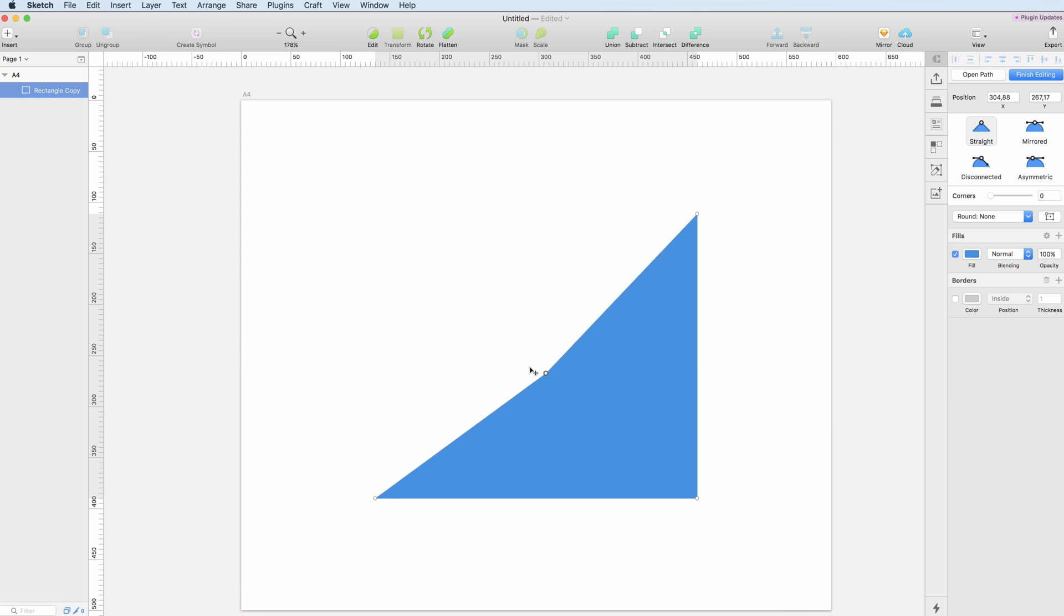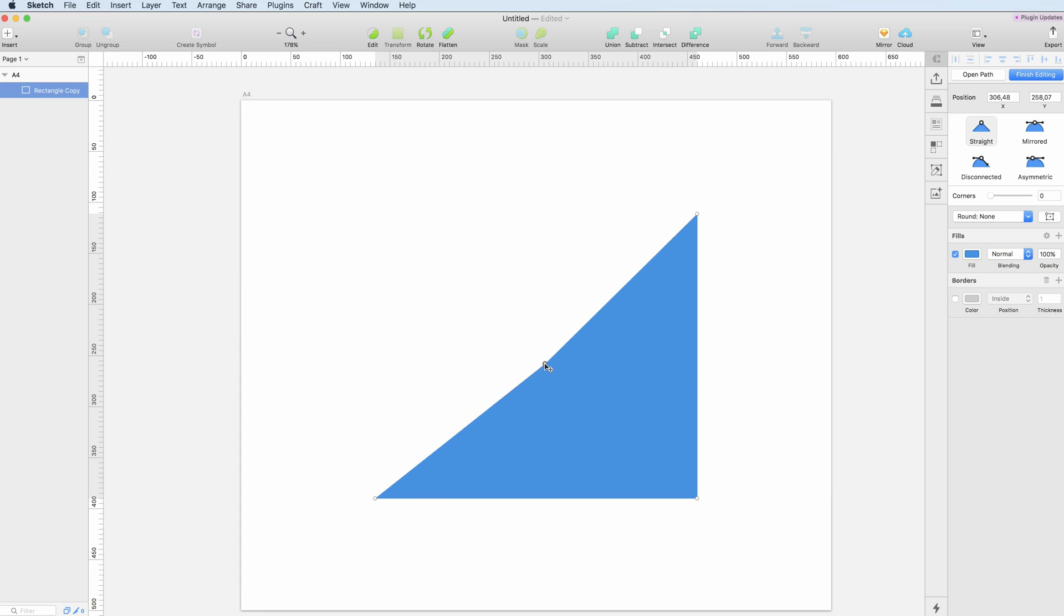As you can see we can move the point and modify the object in space, and once released you can see the adjustments.